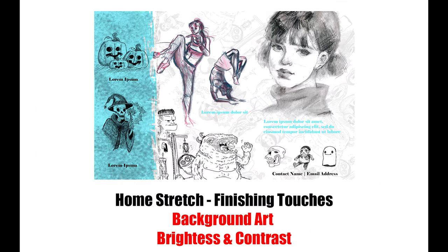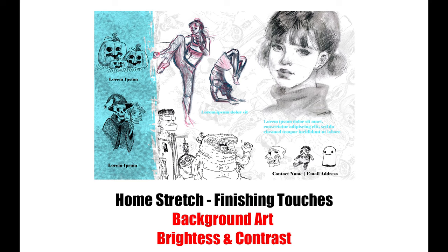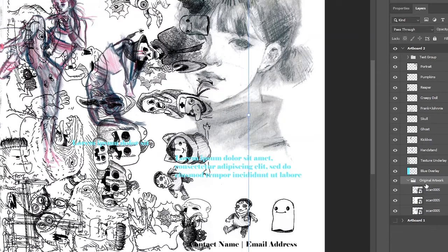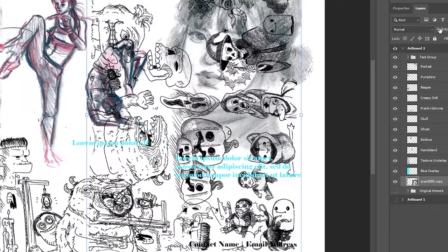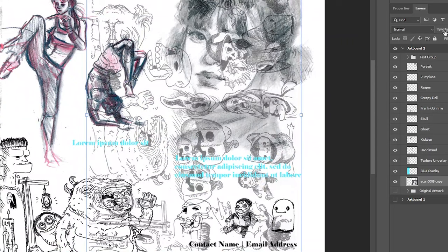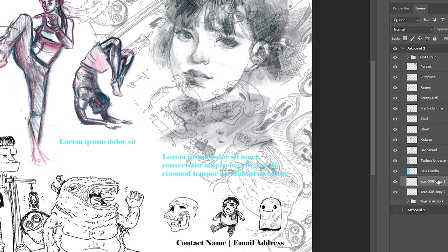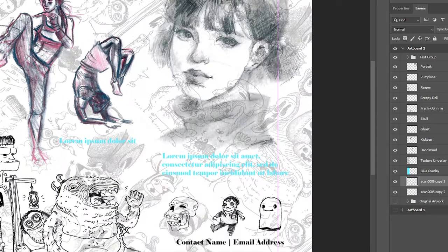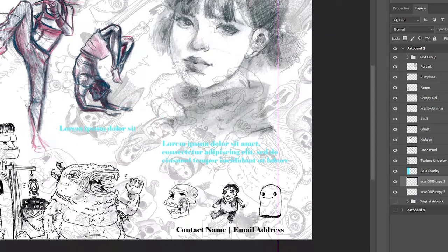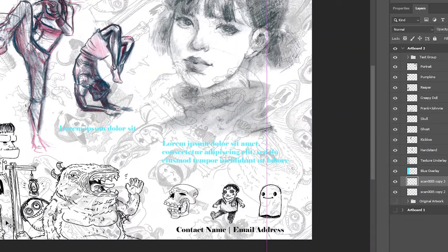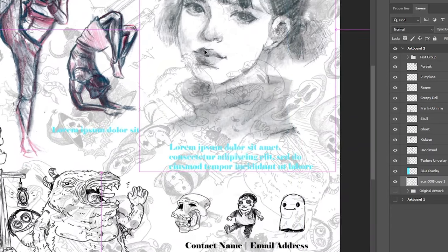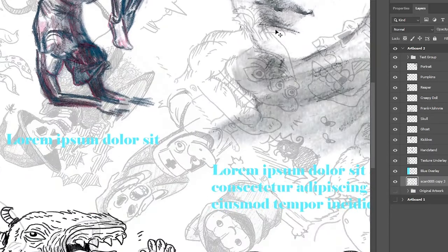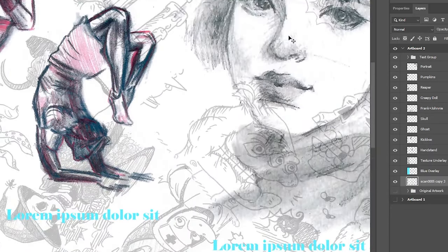Alright, we are in the home stretch and what I plan to do right now is work on some of the background behind all my drawings. I'll take an original drawing, lower the opacity, duplicate it a bunch of times, and tile it together so it's behind all of the artwork.